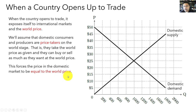Exposing your markets to the world price essentially forces the price in your domestic market to equal the world price. If the domestic price was higher than the world price, buyers would not want to buy from domestic producers — they'd rather buy from international producers at the lower world price. But if the domestic price was below the world price, domestic producers would not want to sell to domestic consumers at that lower price — they'd rather sell to international consumers at the world price. So opening up to international trade forces domestic prices to equal the world price.